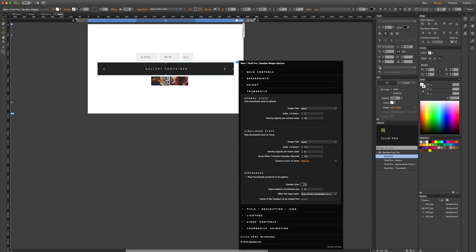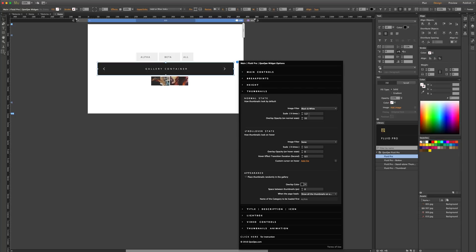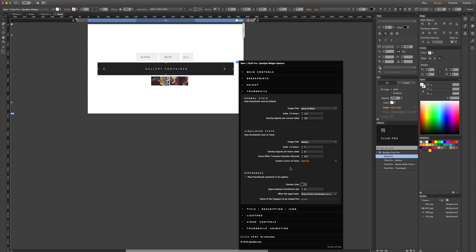Let's go to the thumbnail section. In the thumbnail section we have normal state, rollover state, and appearance. Whatever image filter you pick in the normal state is the default look of the image when the page loads. If I pick black and white and change the scale to 1.2, the thumbnails will be 1.2 times larger than original size when the page loads, with overlay opacity at 55 and overlay color set to black. The image filter for the rollover state can be set here — let's select Walden, and change the scale to 1, which is the exact original size.